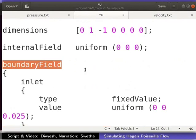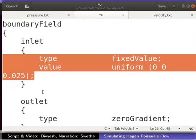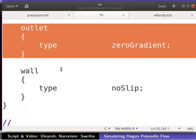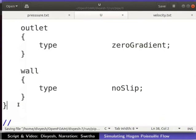In the boundary field, we will specify boundary conditions for all patches and walls. Boundary condition for inlet in velocity is defined as shown here. Type of the boundary condition is fixedValue. Value of velocity is 0.025 meters per second in the z direction. Boundary condition for the wall is defined as no slip. This means velocity at the wall is 0. Boundary condition for outlet is zeroGradient defined as shown here. Now, save the U file and close the text editor.